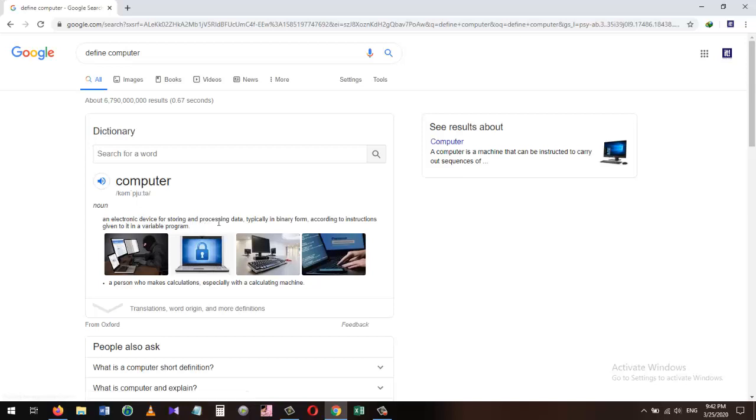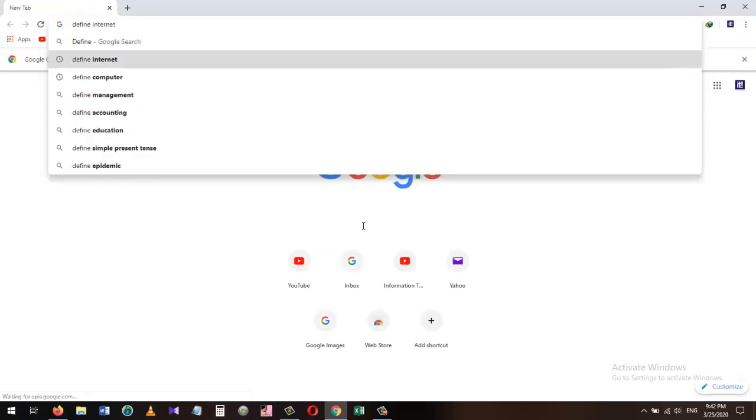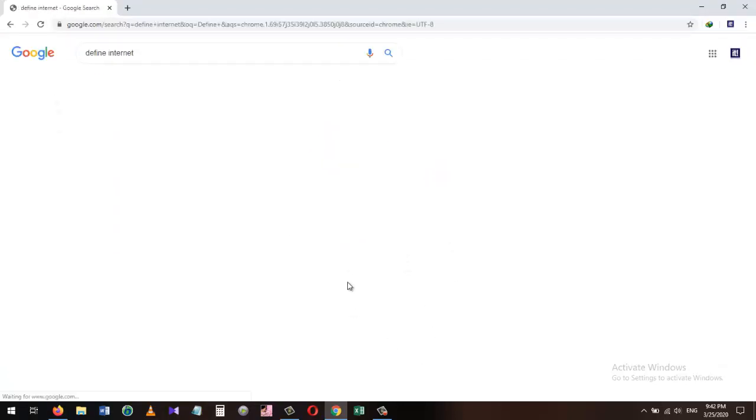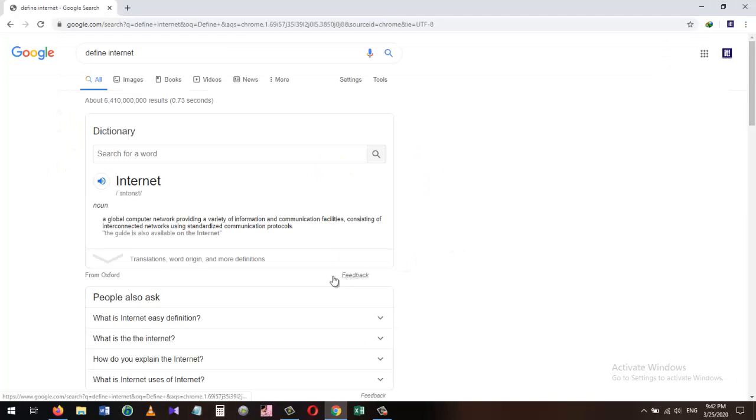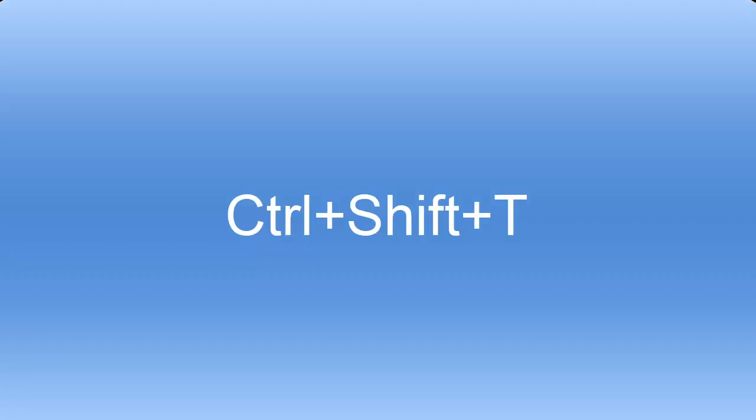The same I can search for the definition of internet: 'define internet' and it will show me the definition of the internet. I can copy and paste this definition anywhere I want. Our second tip for today is Ctrl+Shift+T.